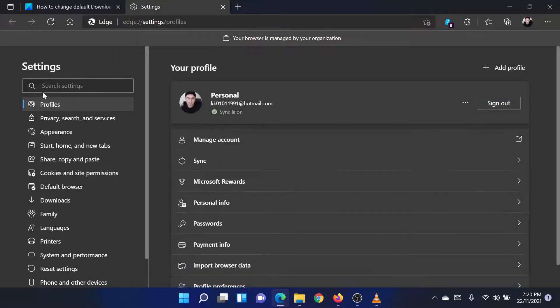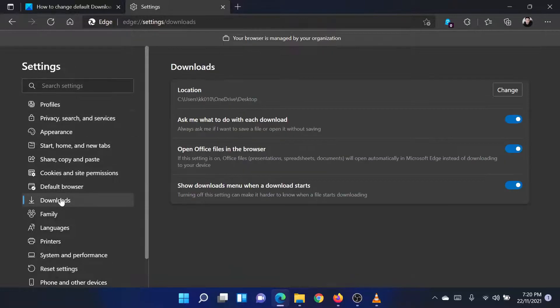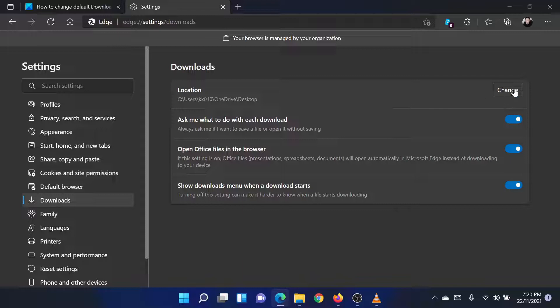In the Settings window, on the list on the left-hand side, go to the Downloads tab. In the right pane, click on Change corresponding to Location.